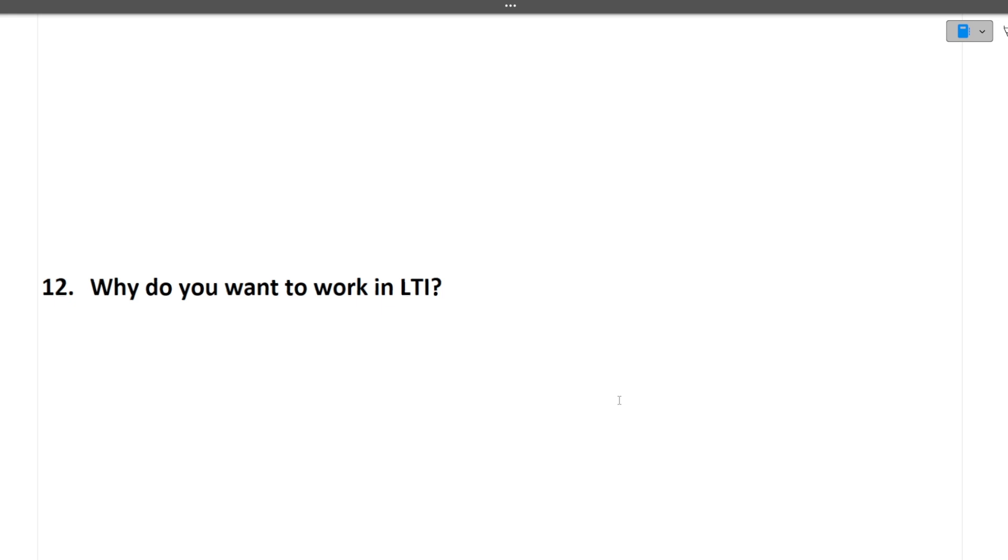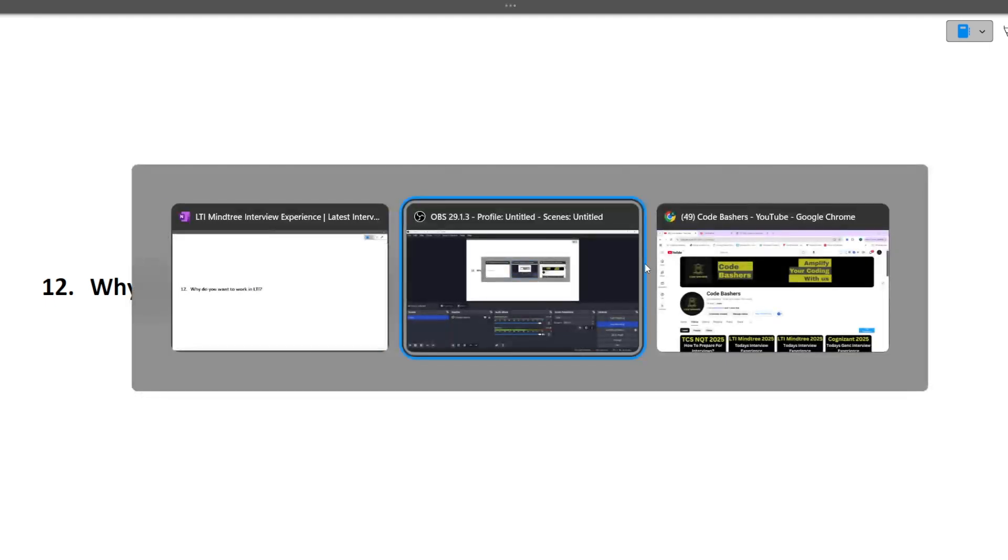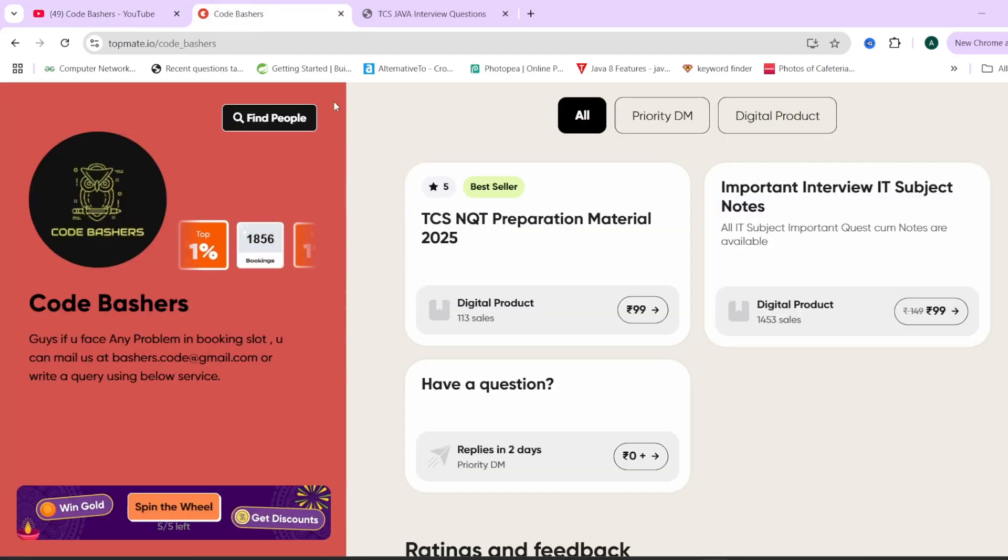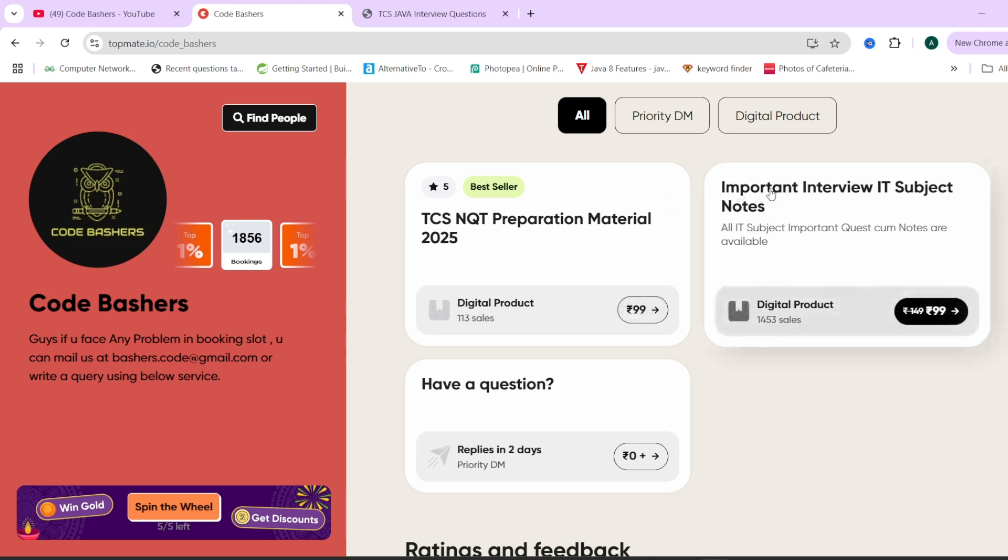Next question is why do you want to work in LTI. Before answering this question and moving ahead, I have earlier told you in the video that I will be telling you about the resources from where you can prepare for your interviews. On our top met page of CodeBashers, we have important interview IT subject notes.